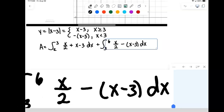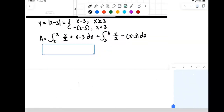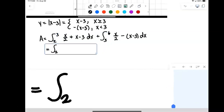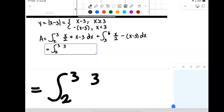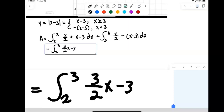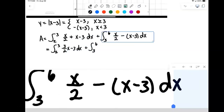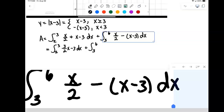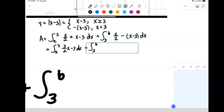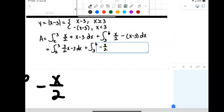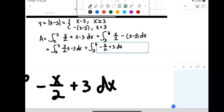Let's do a little simplifying first. In the first integral, adding x over 2 and x gives 3 halves x minus 3 dx. In the second integral, distributing the minus sign gives x over 2 minus x, which becomes negative x over 2, and minus the negative 3 becomes plus 3.